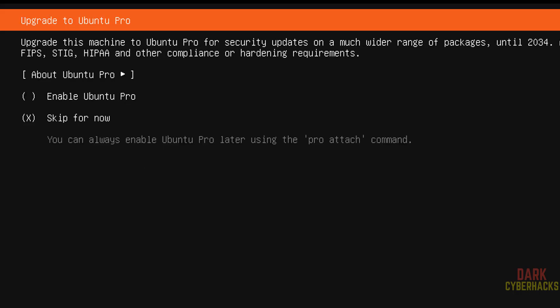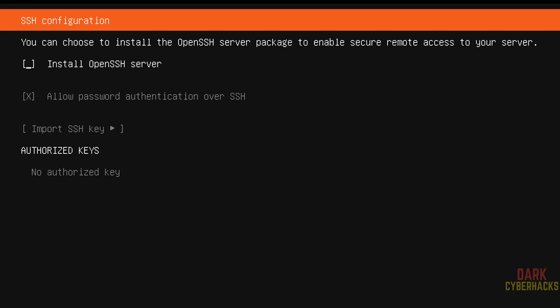If you want to enable Ubuntu Pro, select the first one. I don't want, so select skip for now and continue.